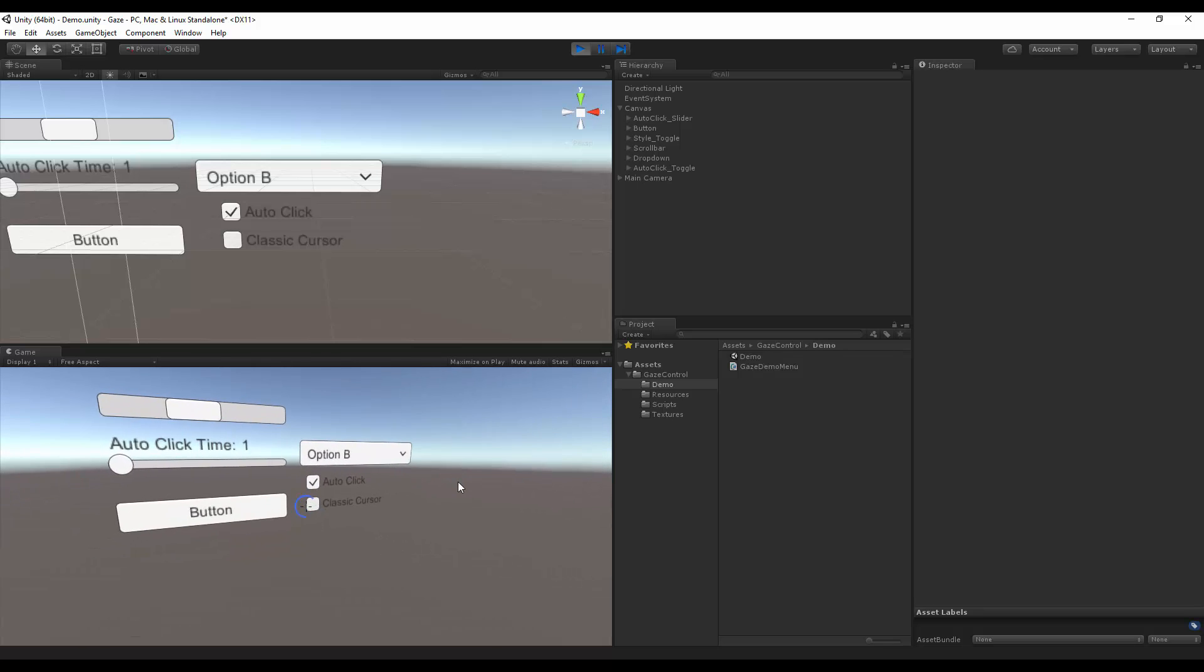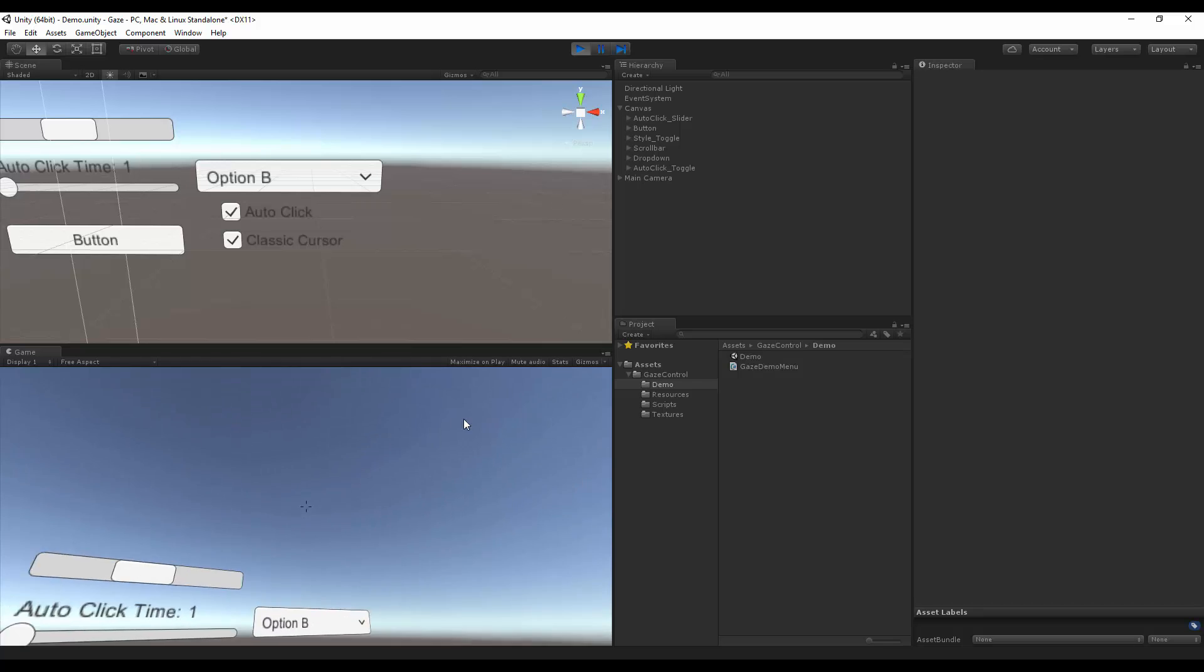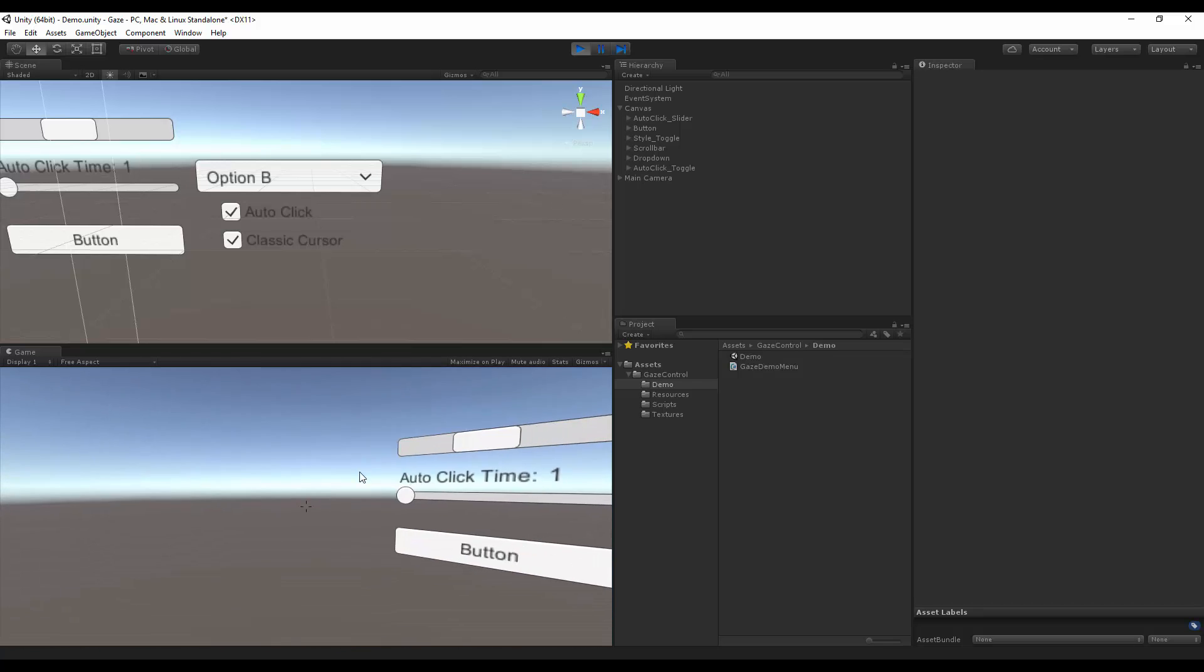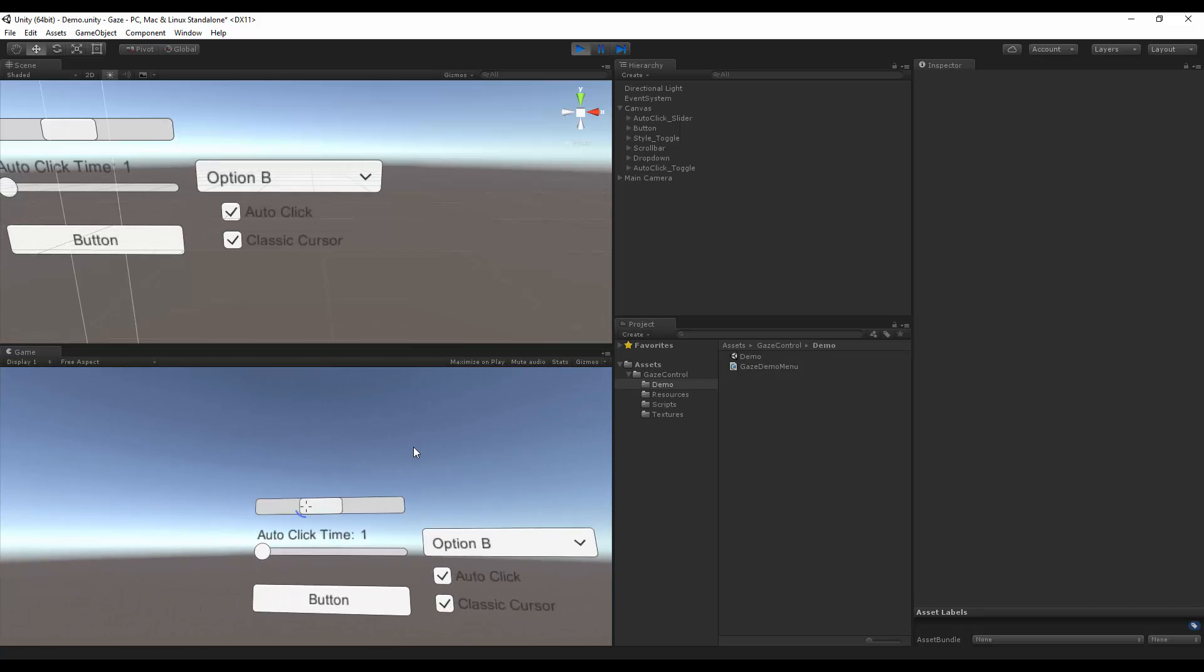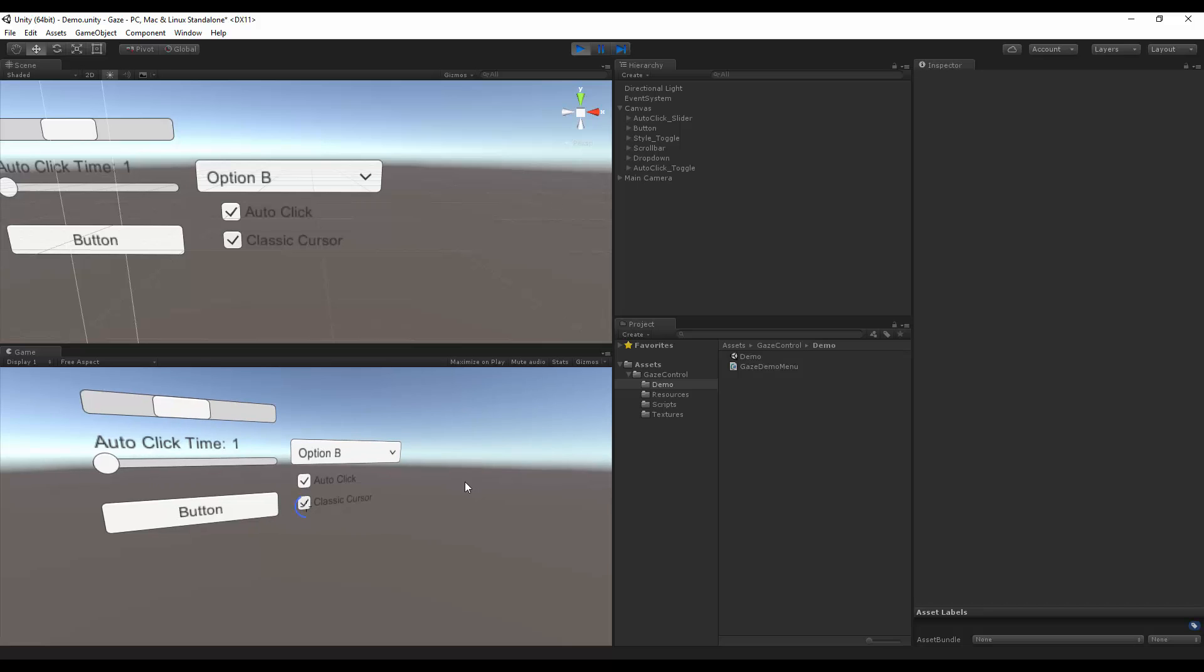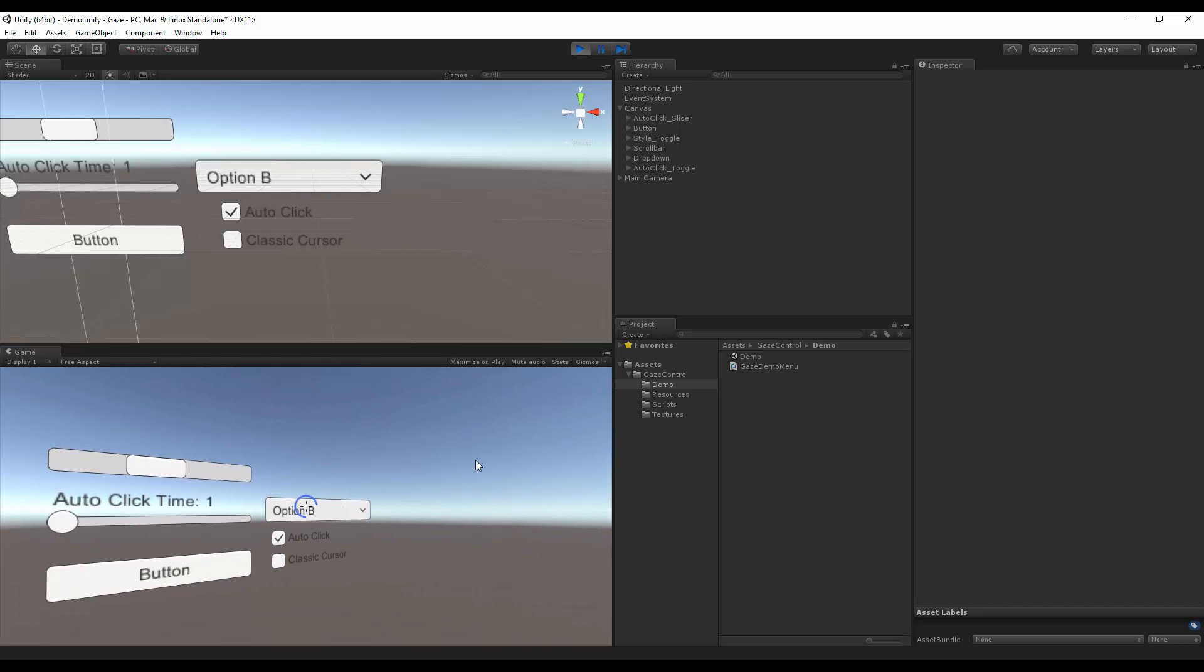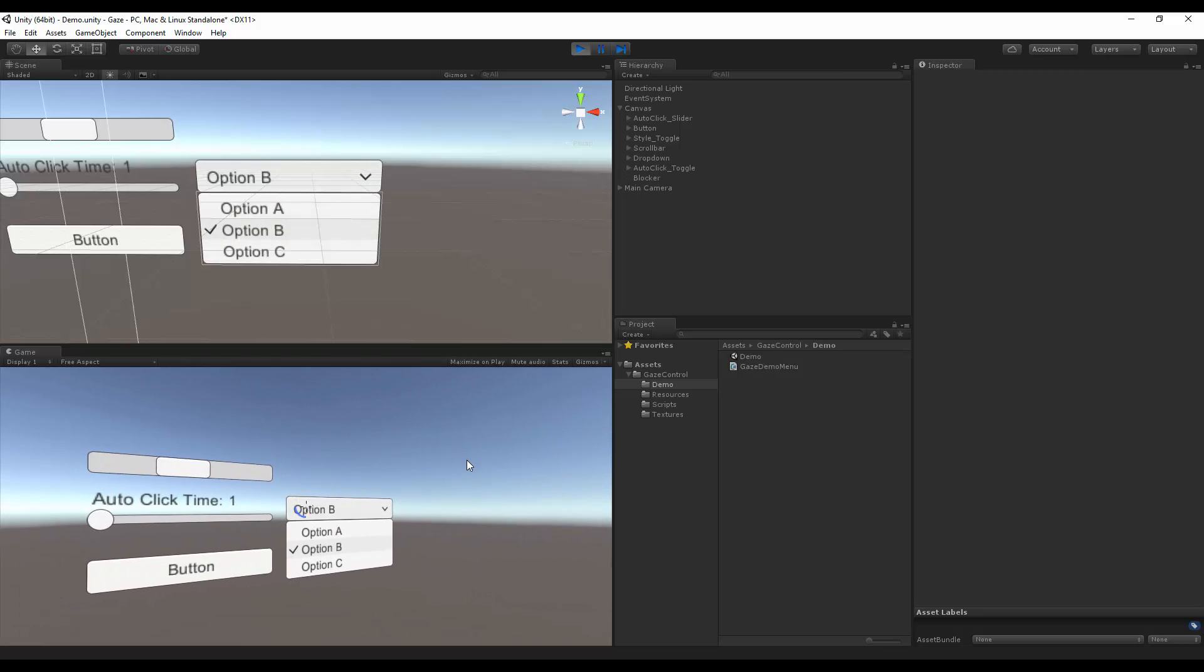The classic cursor, if I check that, then I have the crosshair over at all times. If I uncheck that, it only happens when GUI is around.